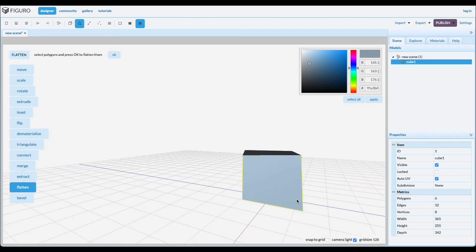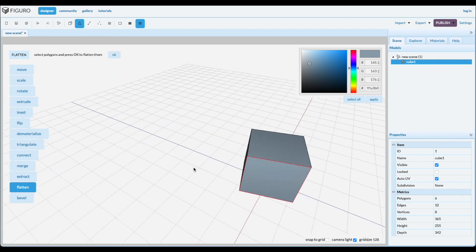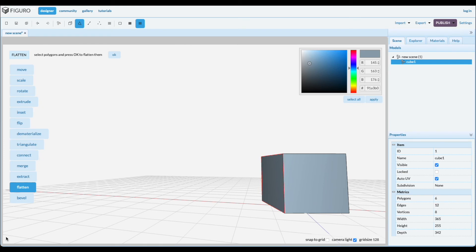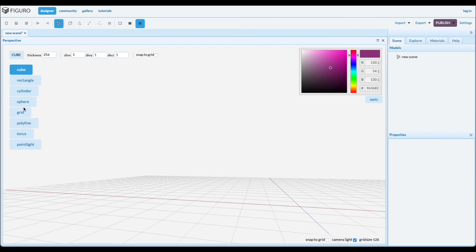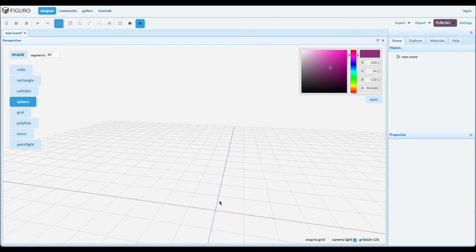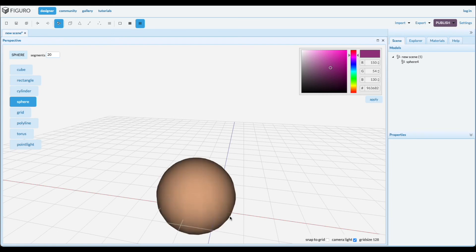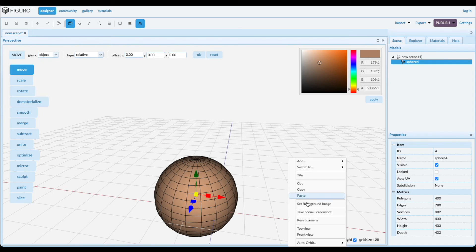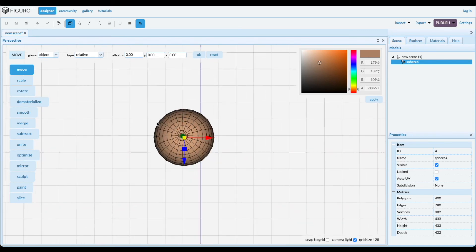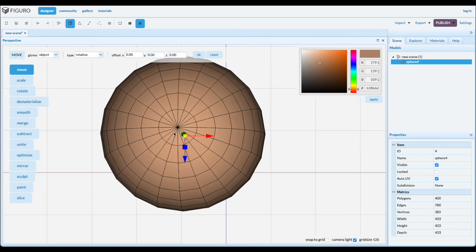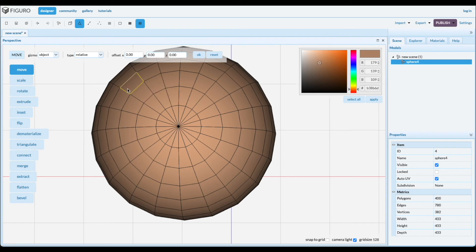Another thing you can do with flatten is, for instance, a sphere. So let's put a sphere down. Sphere. Go to the top view. You can flatten part of the sphere. So you can go to polygons, shift, and select the polygons that you want.